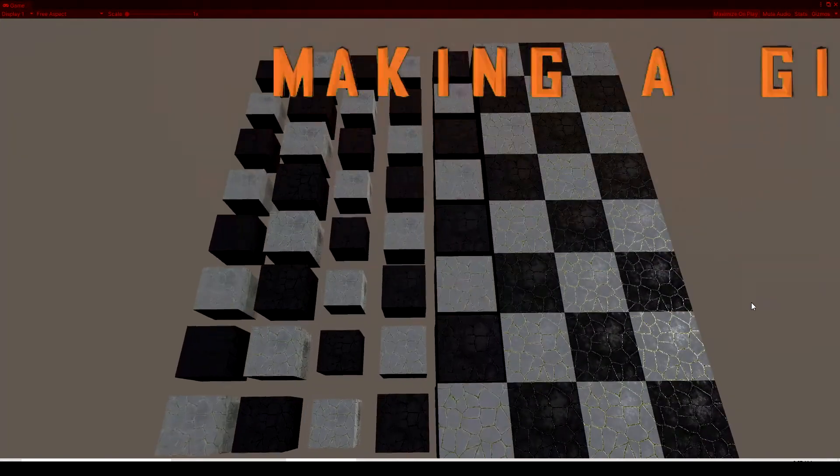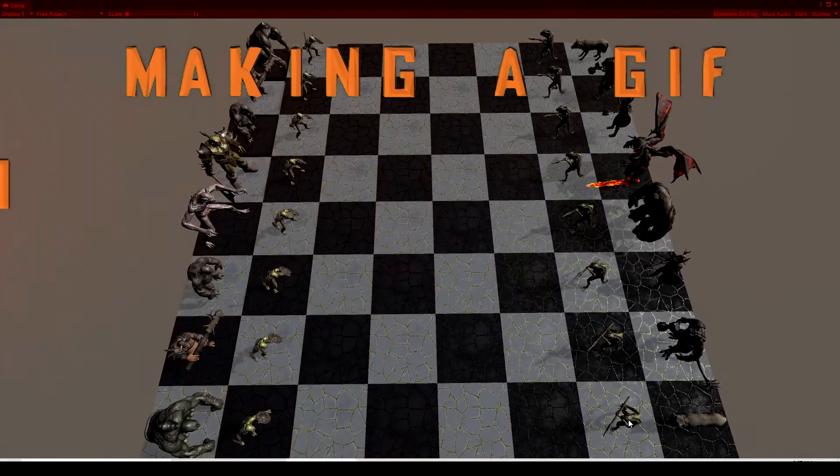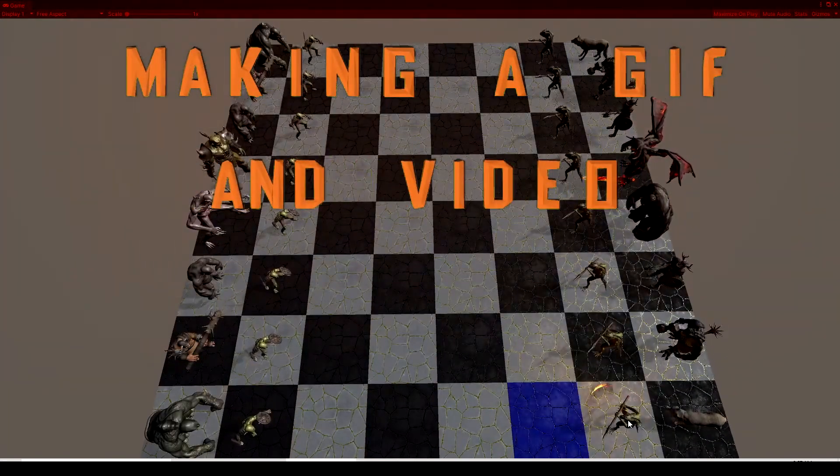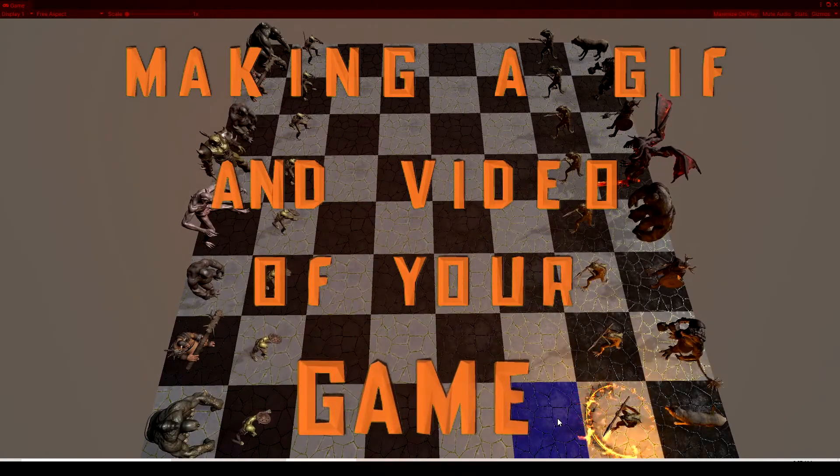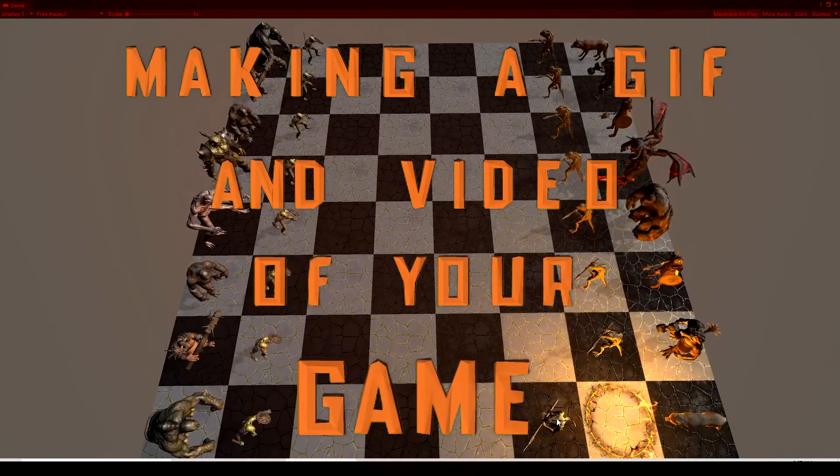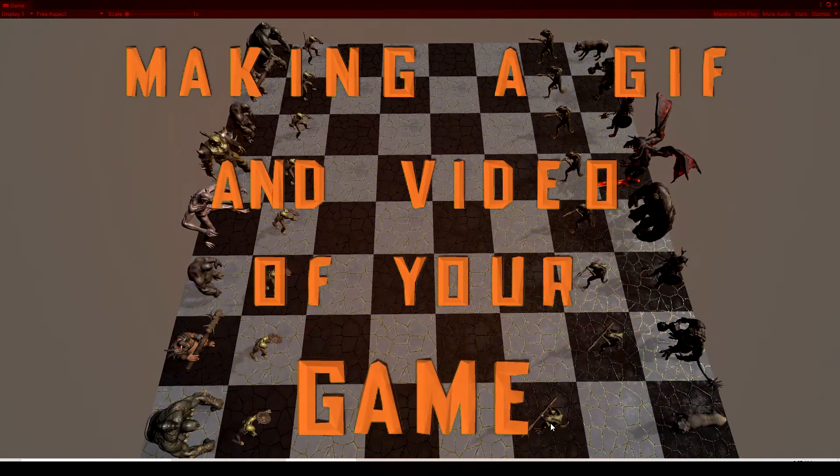In this video we're going to show how to make a gif and a video of your game and how you can share that with your friends and anywhere else such as social media.